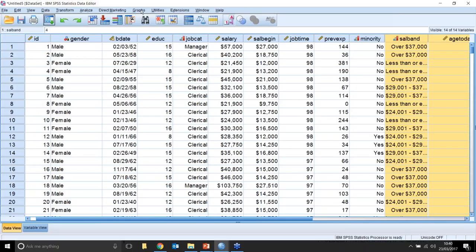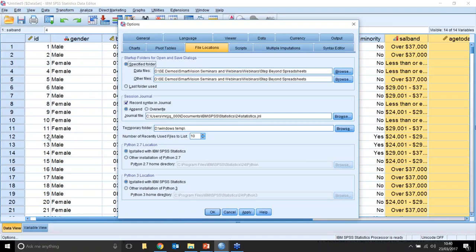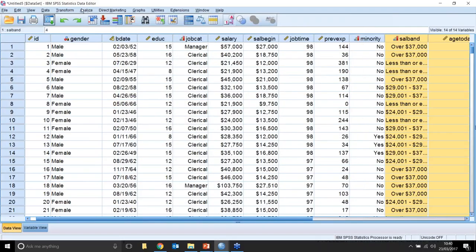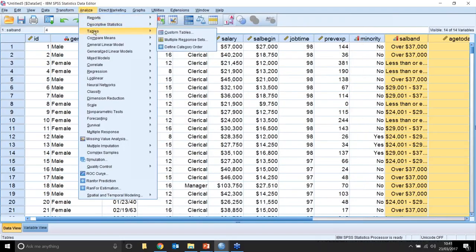We've been doing very basic sorts of tests and analyses. What if we wanted to use the Tables module to change the appearance of the output? One of the first things I'm going to do is change the default appearance — going to Edit > Options > Pivot Tables, I'll switch to blue as the default and click OK. Now if I go to Analyze, I can use the Tables module and click on Custom Tables.